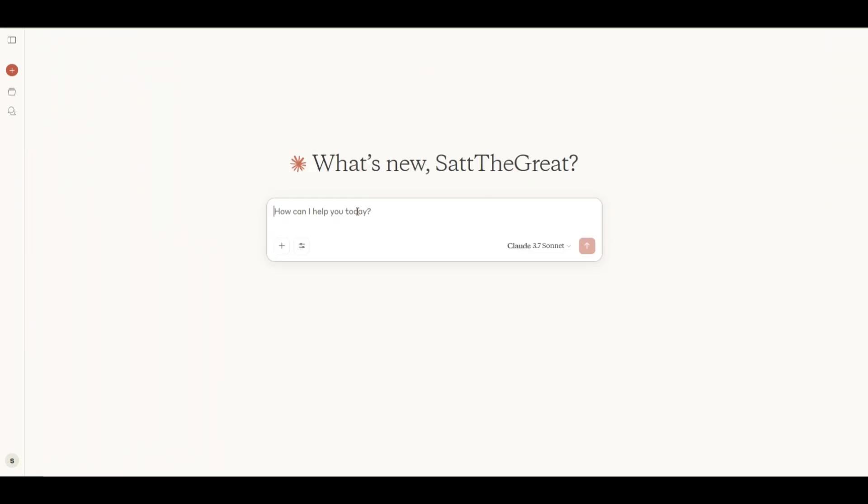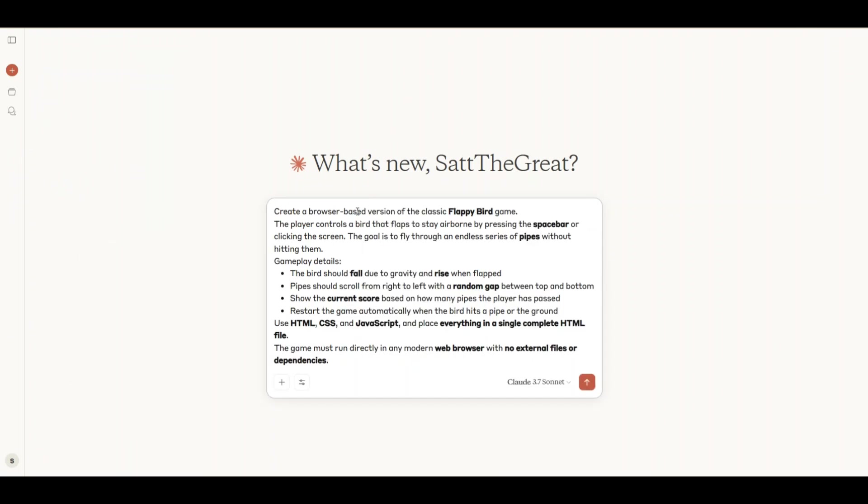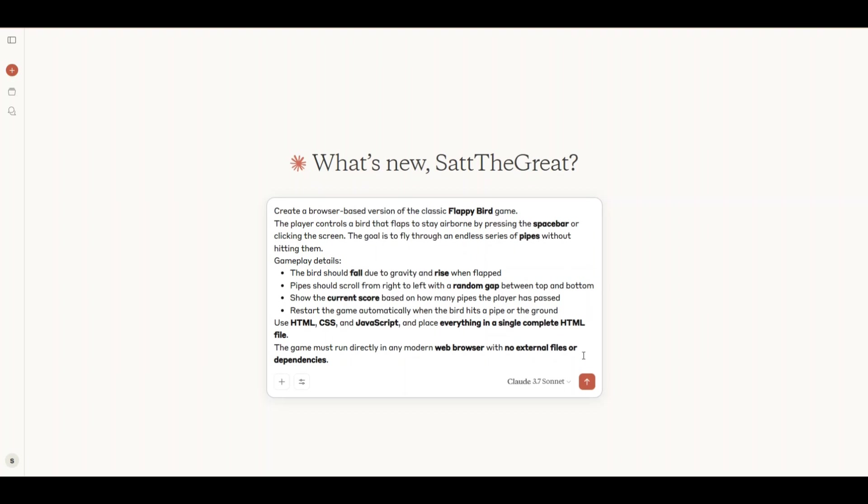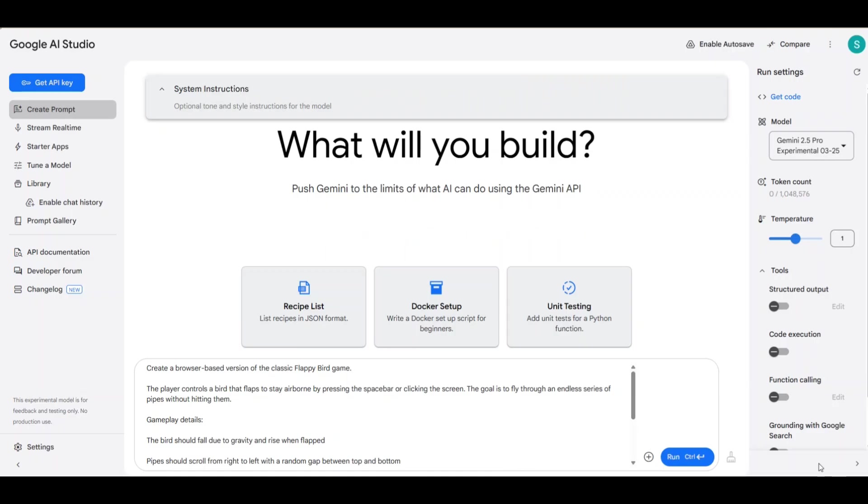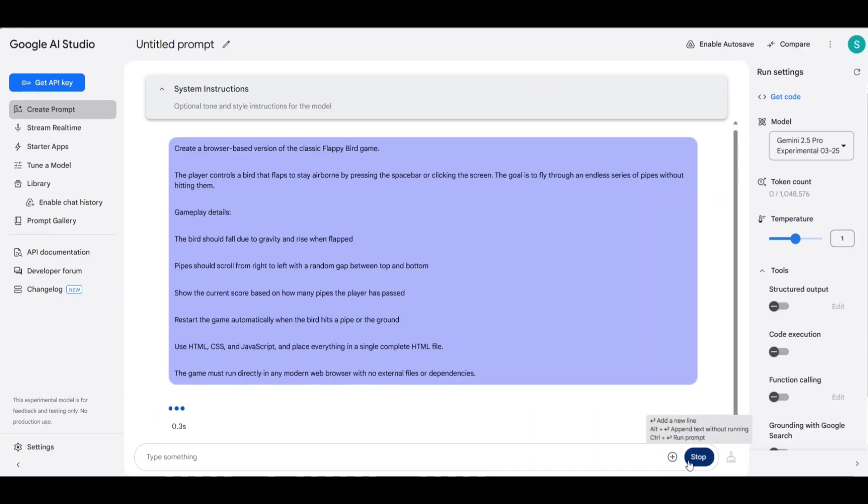These models clearly struggle with complex simulations. Anyway, let's shift back to games. I'm asking Claude to create a browser version of Flappy Bird to see how well it can replicate the original game's aesthetics. Then we'll give the same prompt to Gemini.